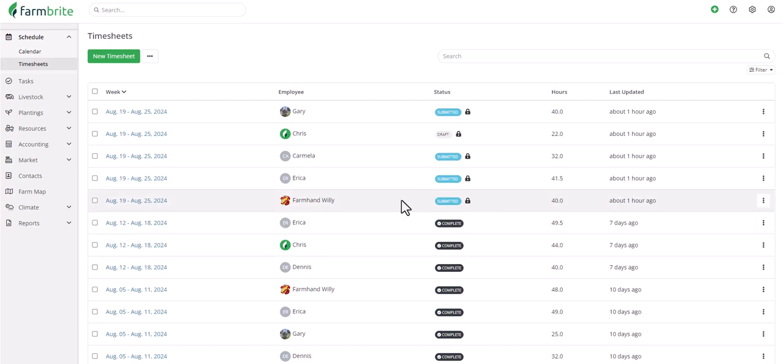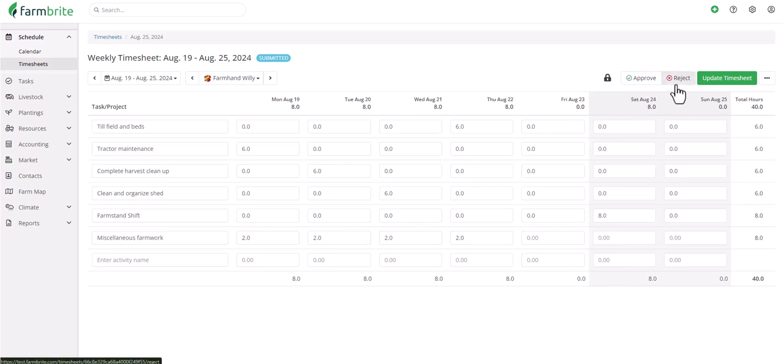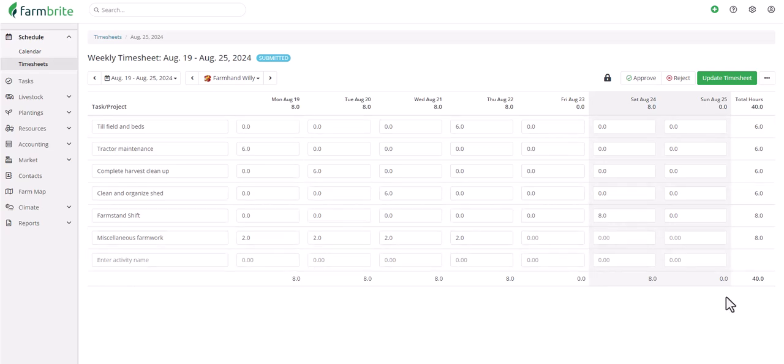Now let's take a look at the timesheet we submitted earlier and see that as a manager, we have options to approve or reject the timesheet. You can review the days, hours, and time spent on each task, and if you're satisfied with the timesheet, you can mark it as approved.